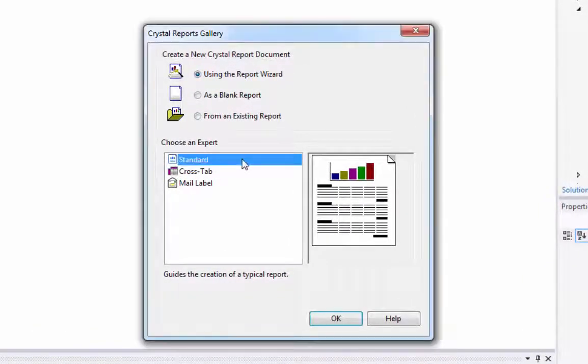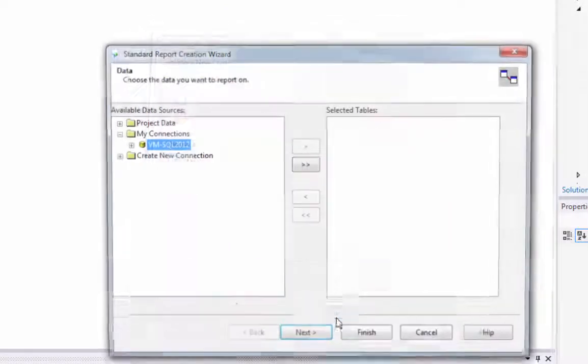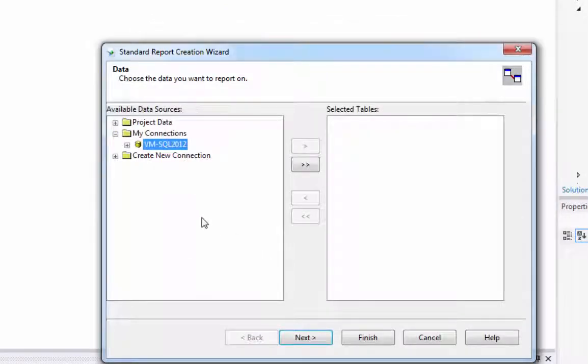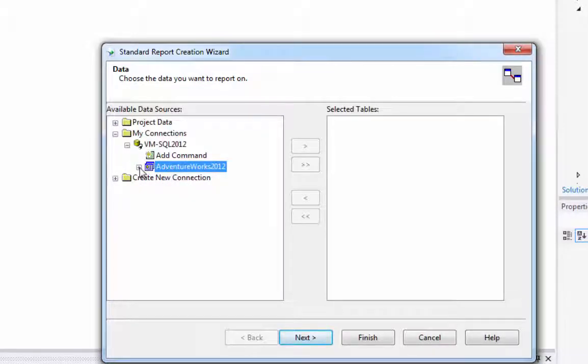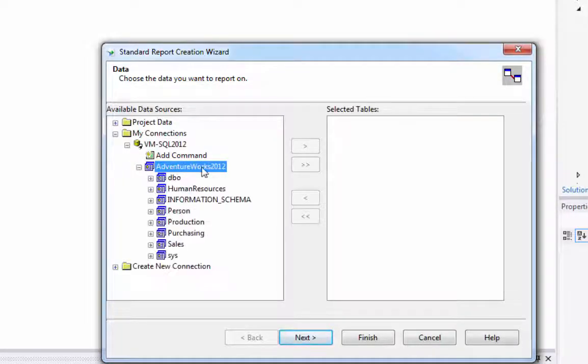And we're going to just use a standard template there. And here we're going to go look in the connections. You'll have to already establish a connection to your database so that the wizard can pull it.